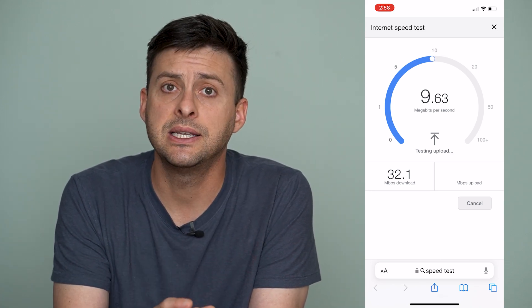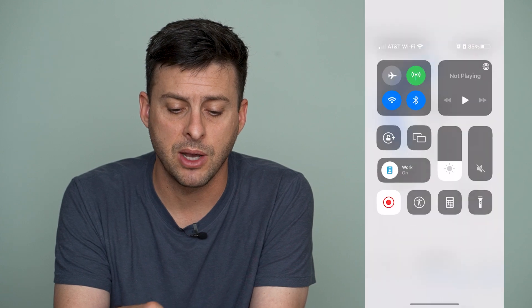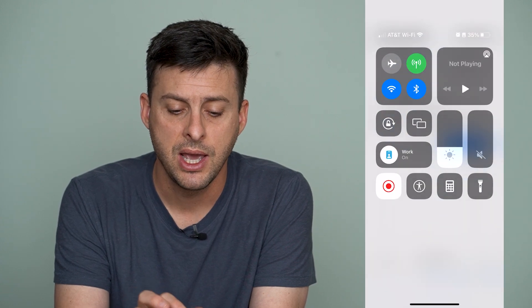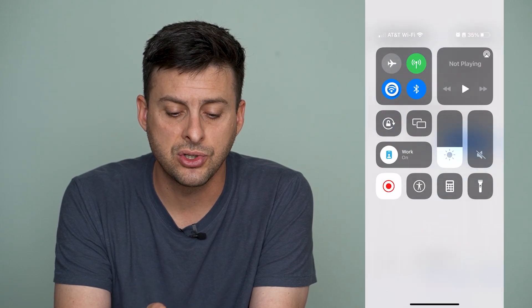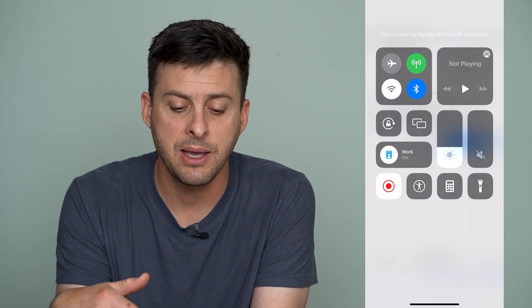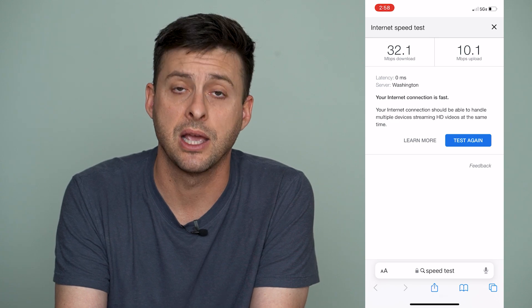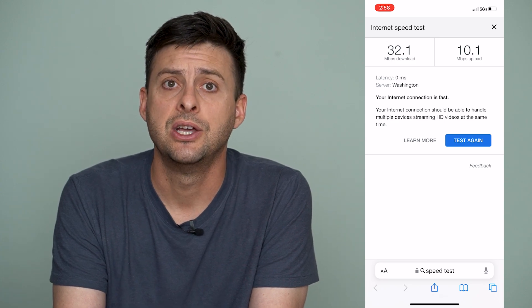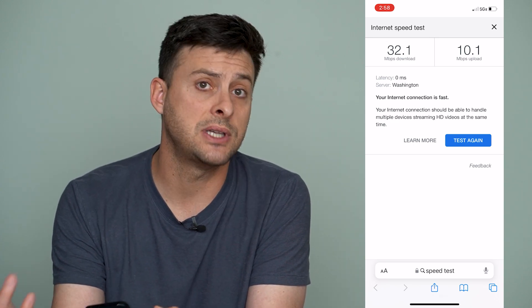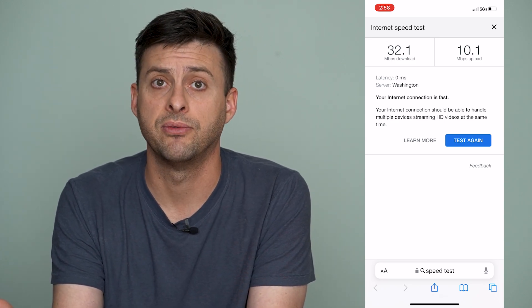If it isn't, you might want to swipe down from the top right and toggle off Wi-Fi, because that might speed up your internet connection by using cellular data instead of Wi-Fi.